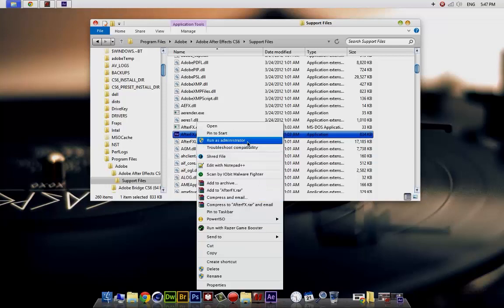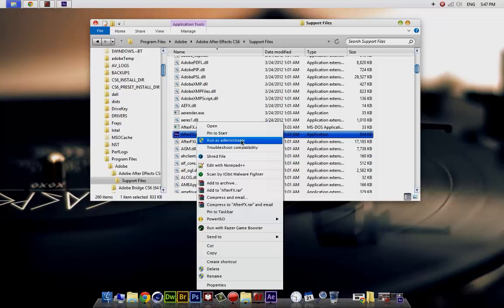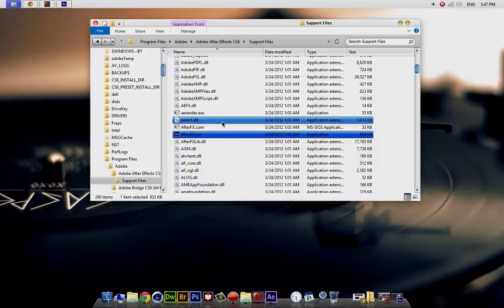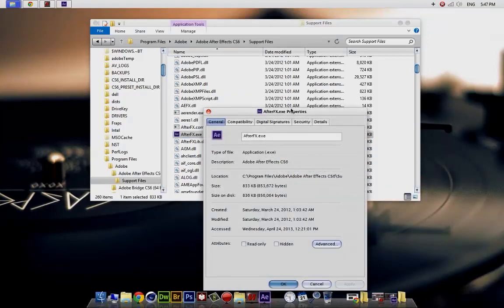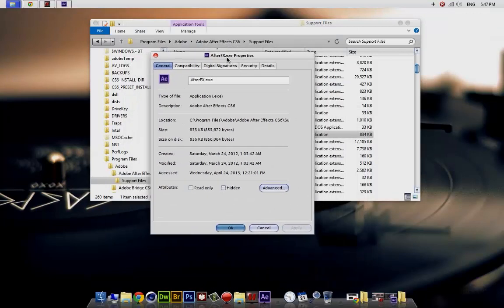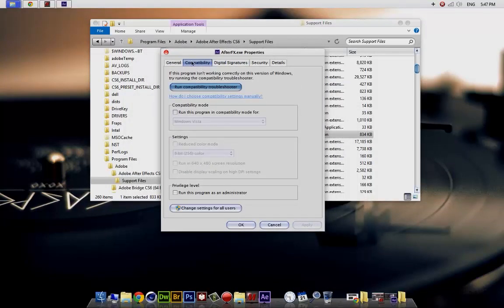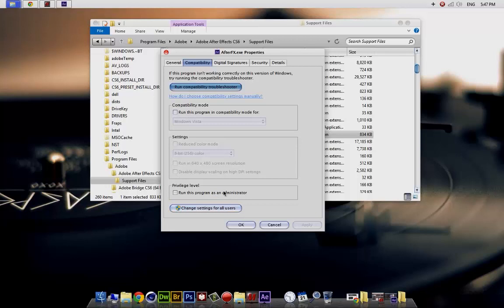If you have a shortcut to your desktop and you don't want to run as administrator each time, go to Properties, go to Compatibility, and check 'Run this program as an administrator.' You can change it from the settings for all users.